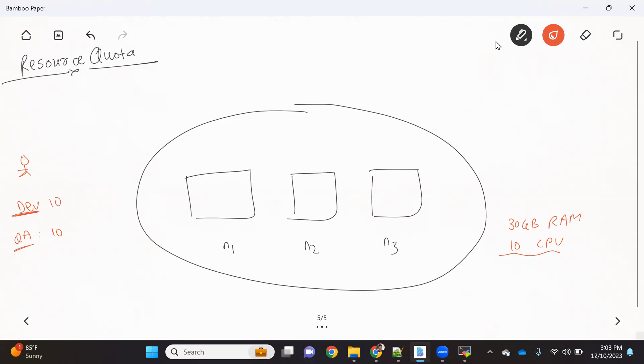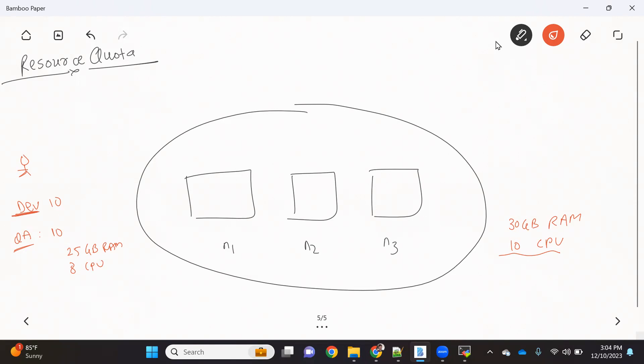Both are creating their resources in their individual namespaces and everything is fine, but what is happening is the QA team while testing is creating a lot of pods and consuming a lot of resources. Most of the time, out of this 30 GB RAM and 10 CPUs, the QA team consumes more than 25 GB of RAM and around 8 CPUs. Due to that, developers are complaining that they don't have enough bandwidth or resources available in the cluster and they're not able to create their pods.